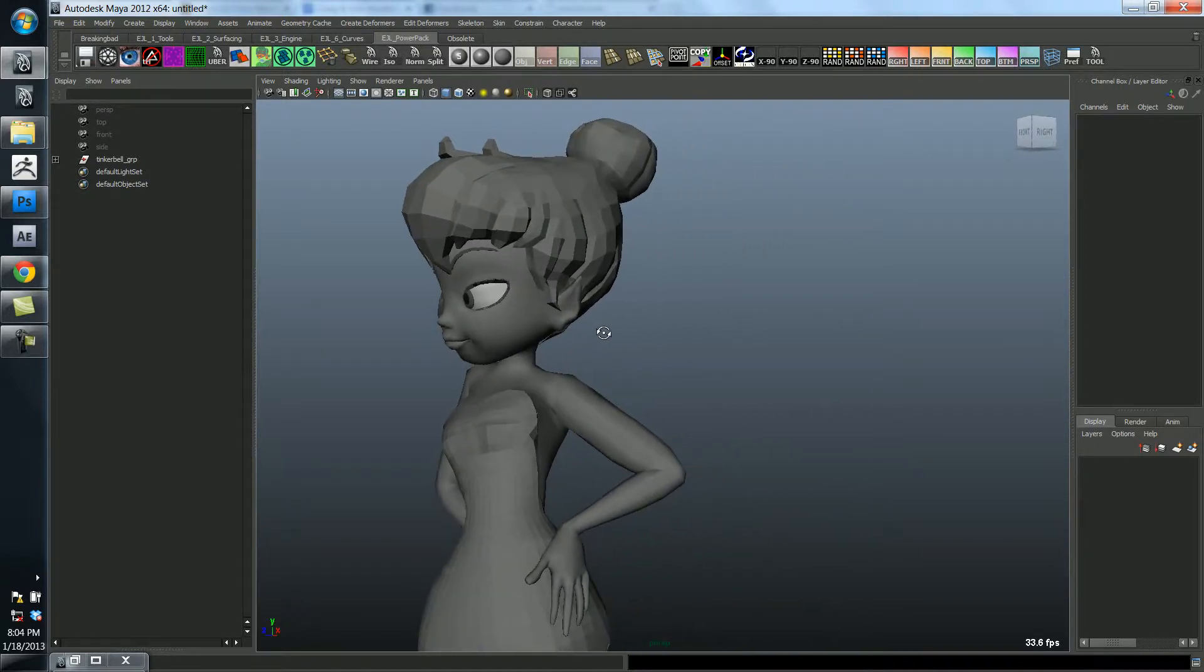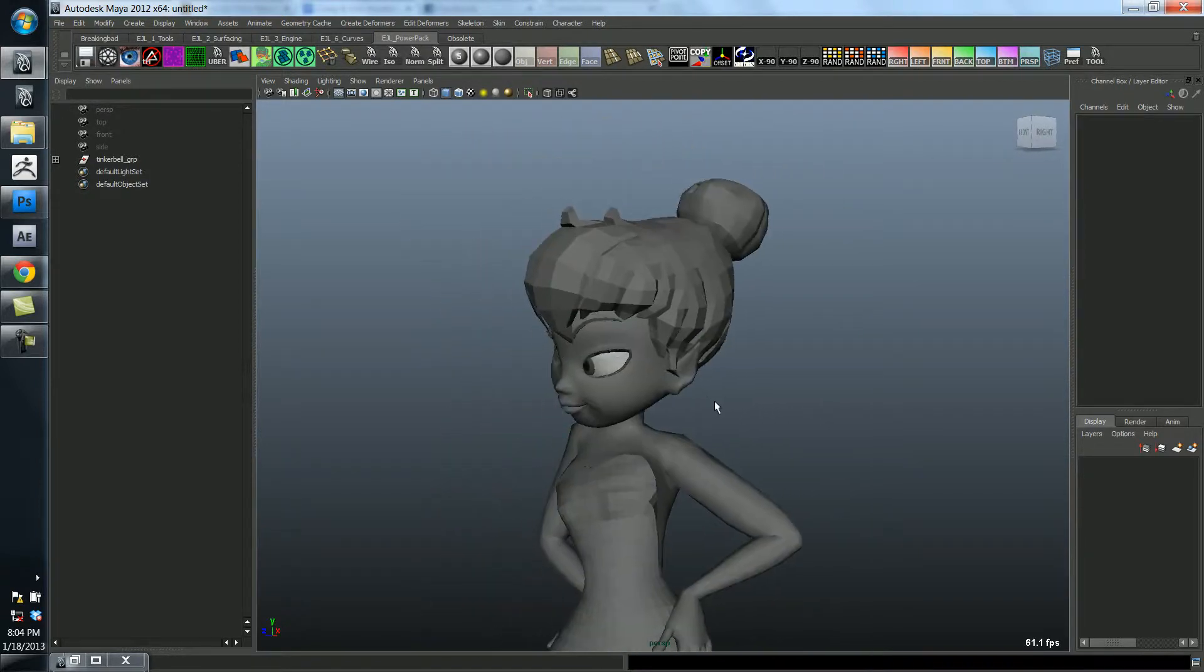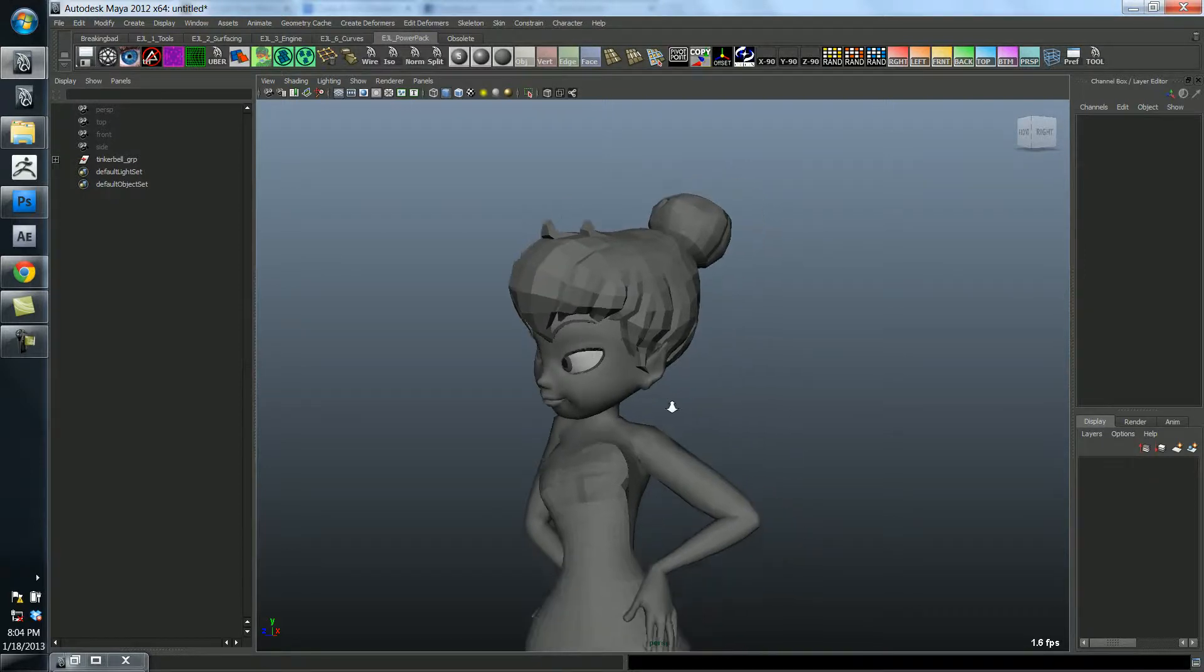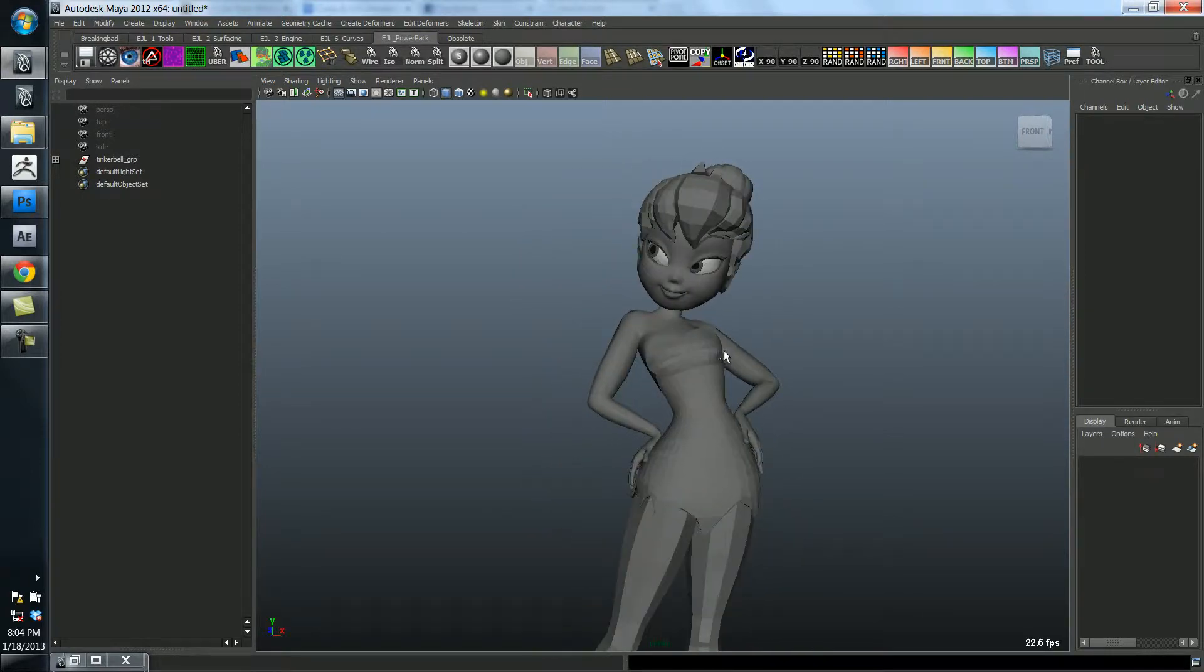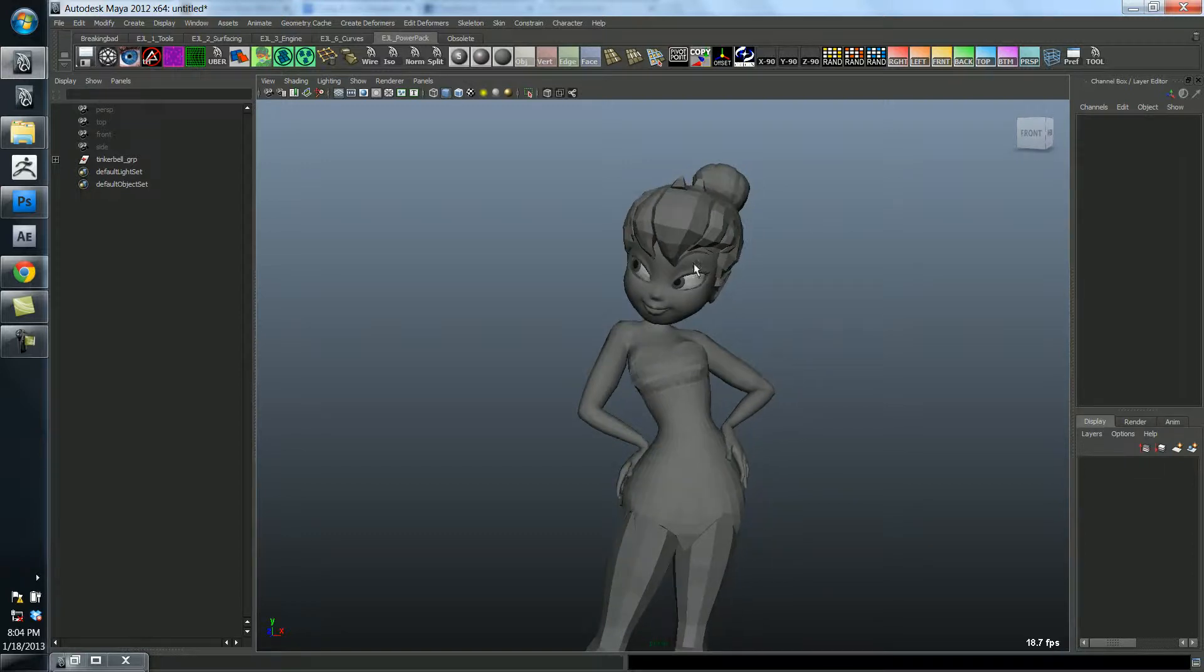It's all very boxy and polygon like, right? Because we use polygons to make her, it's only natural. But ultimately this isn't what we want to see. We want to see a final realized character.